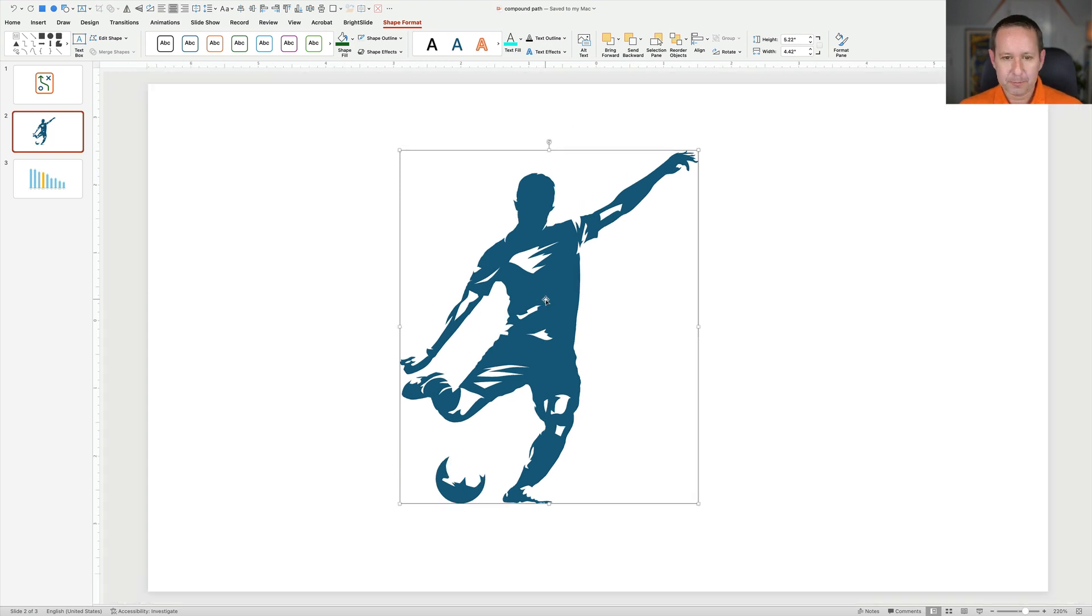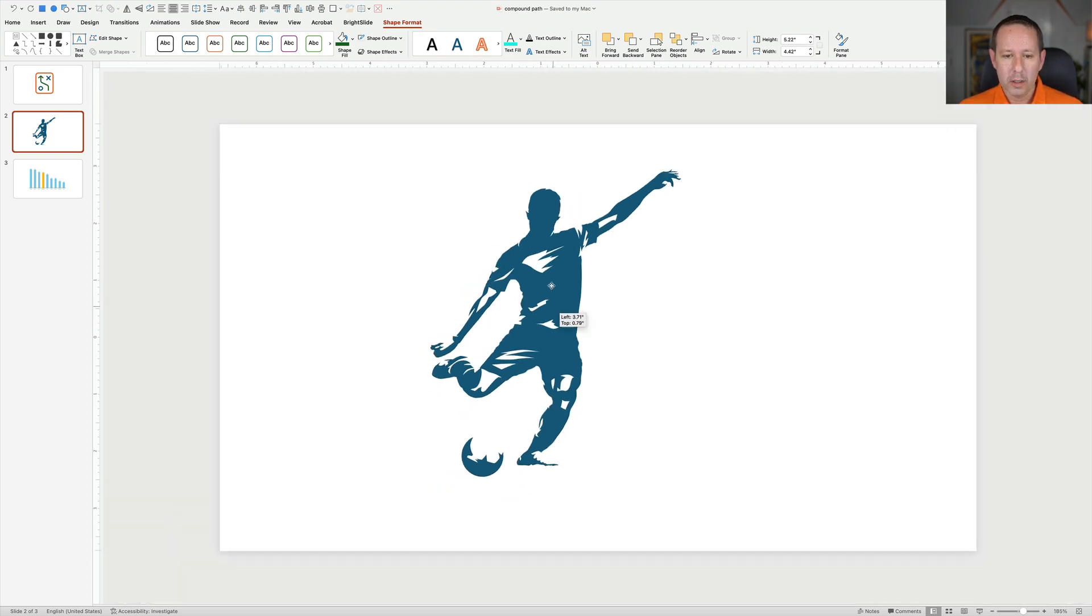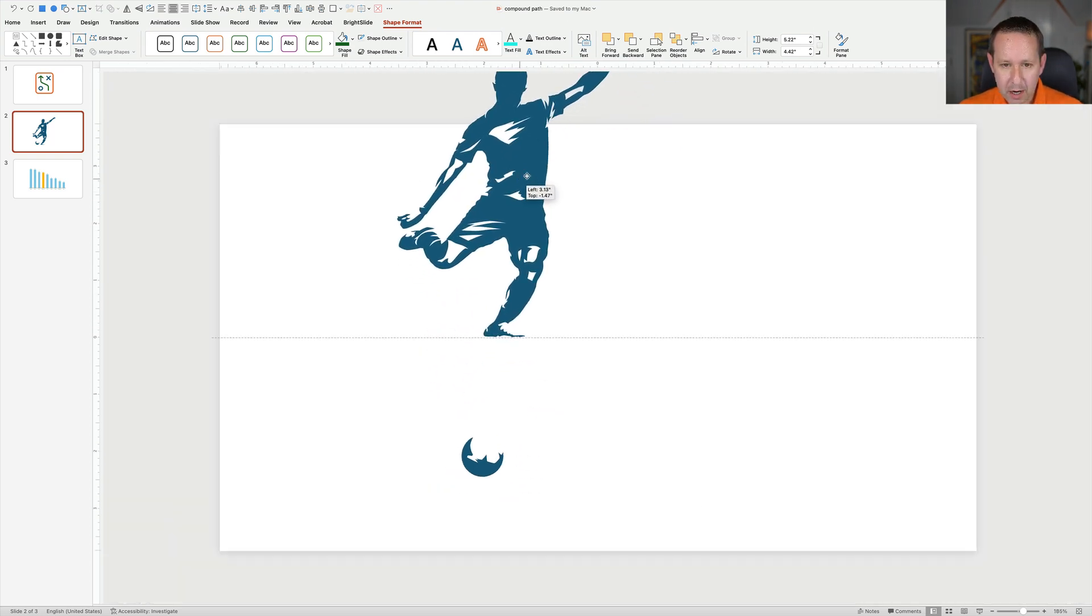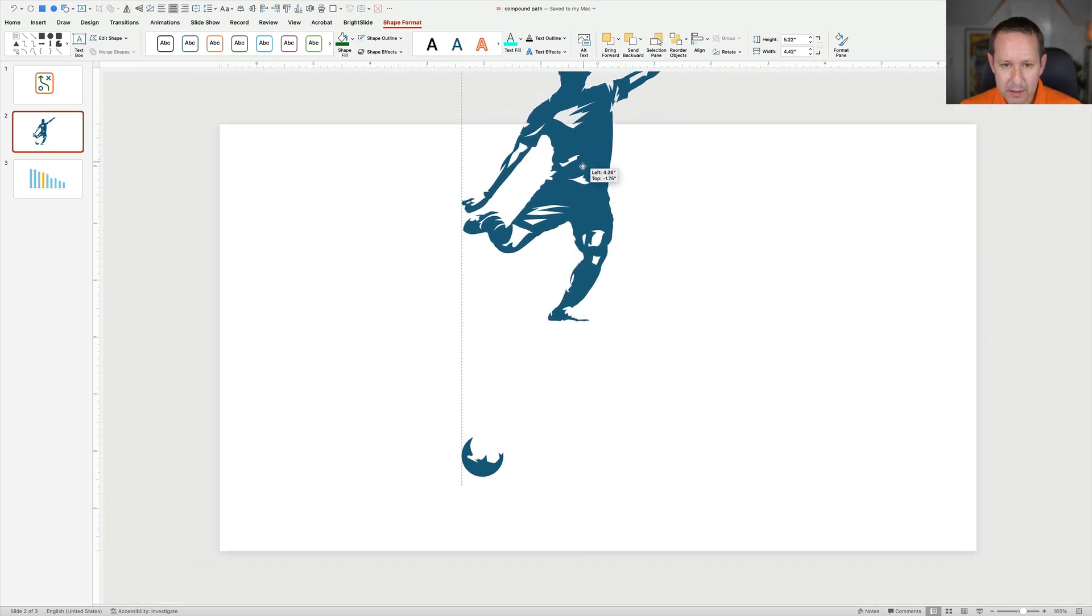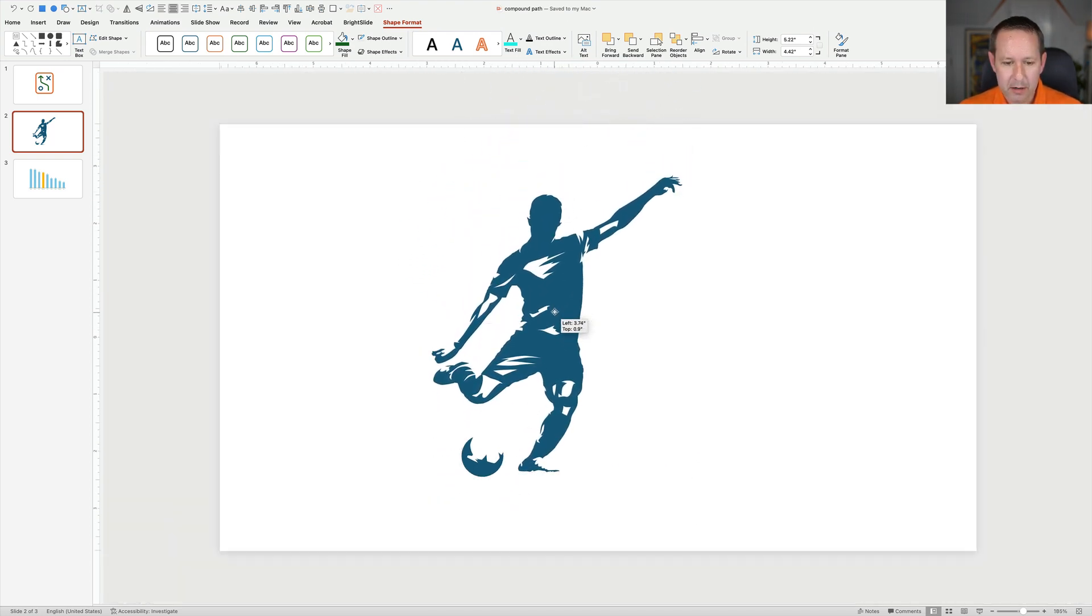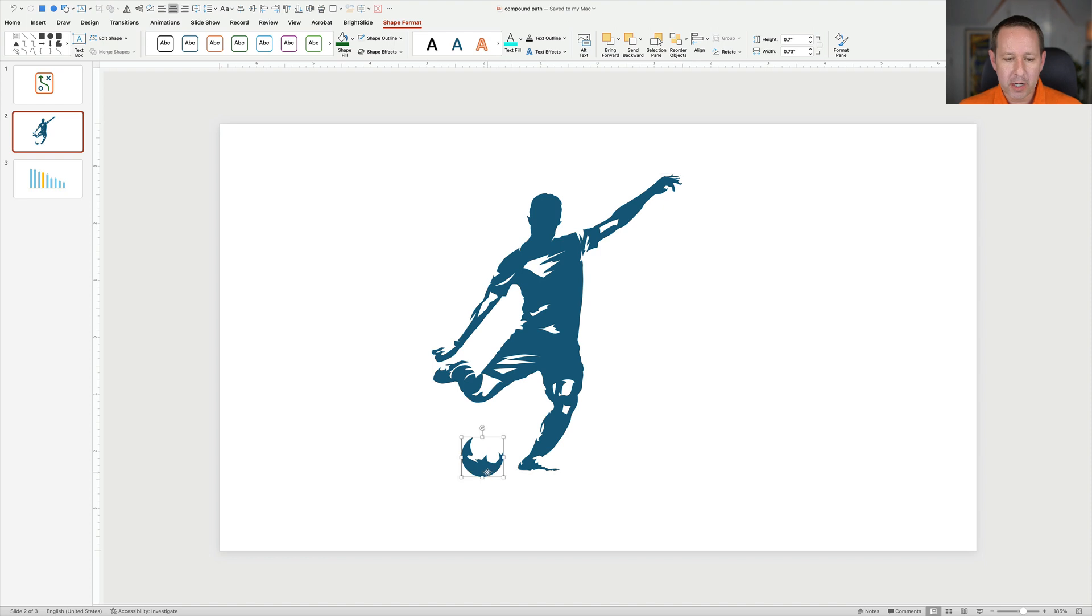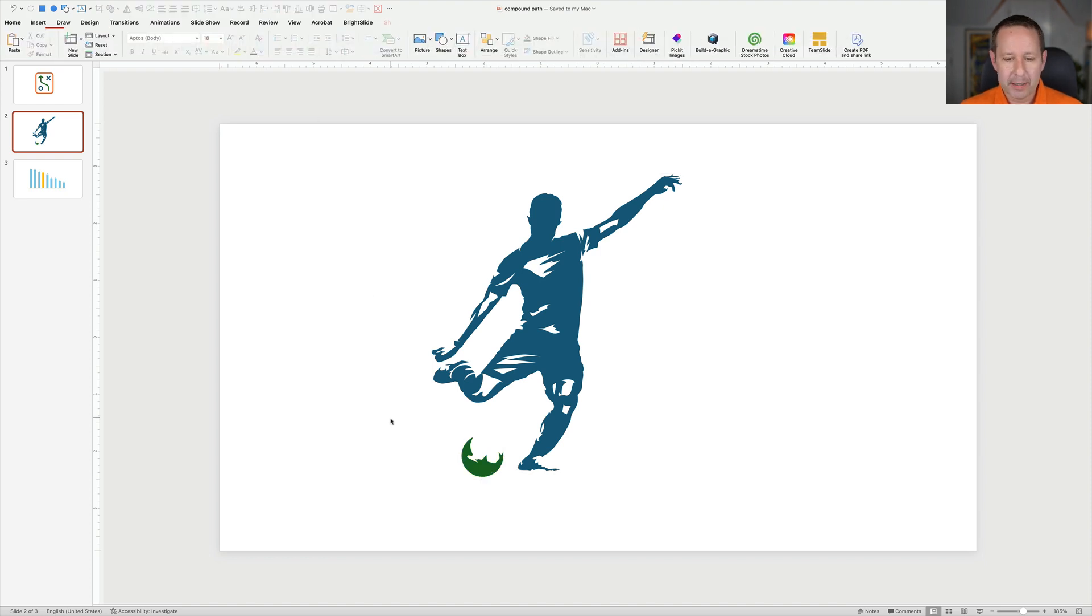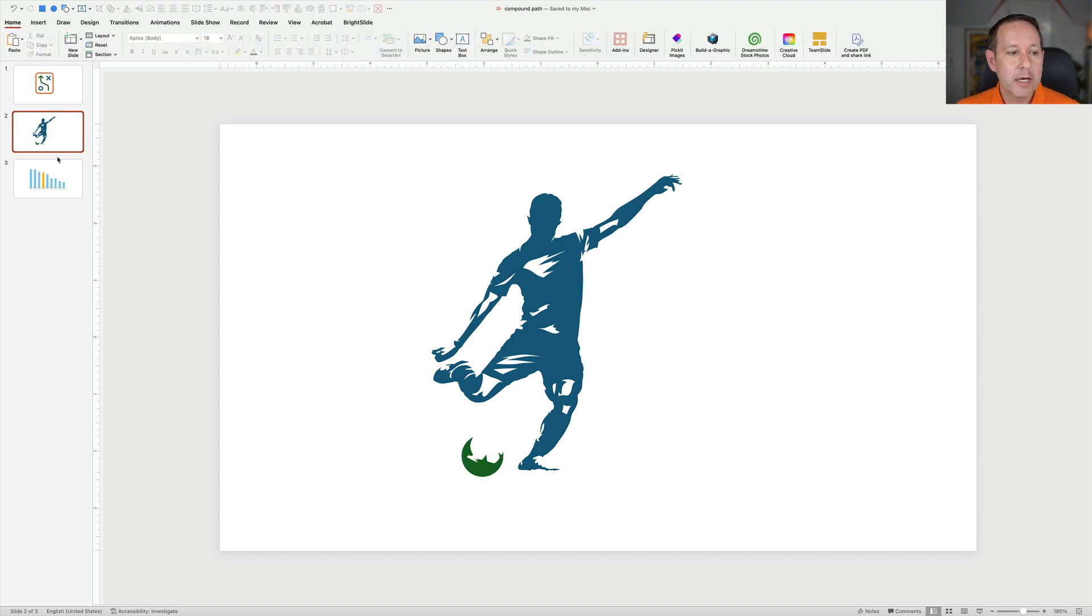Now this whole little soccer player, you can see some cutouts there. He's one shape, the ball's another shape, I can make that a different color.